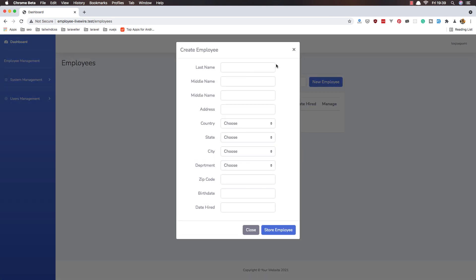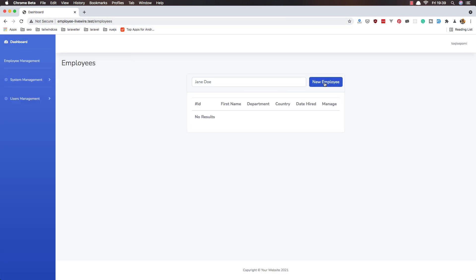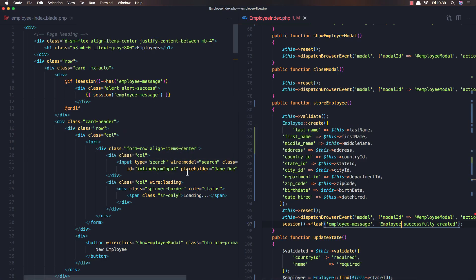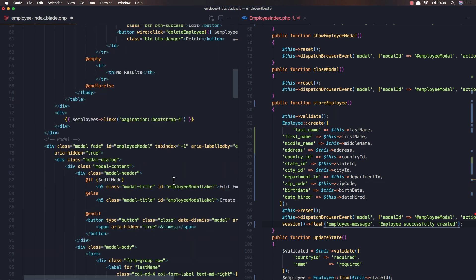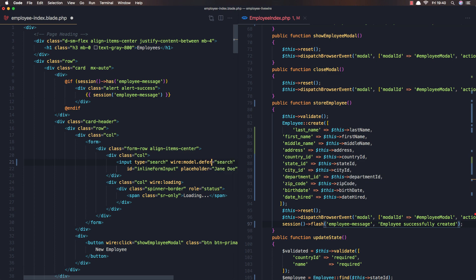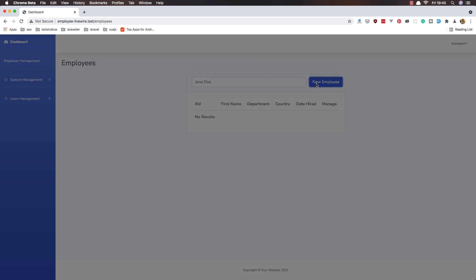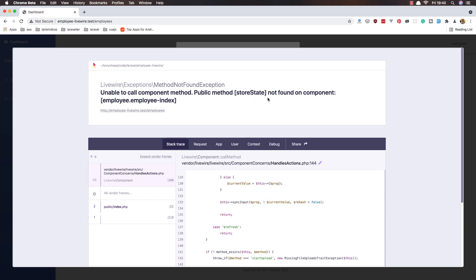If I save and go to the browser, refresh, click new employee — I have a fake filler here. I get an error because we filled the search field as well, so I'll fix that. After refresh, clicking new employee and using fake filler — nothing happened. Store employee: store state not found on component.